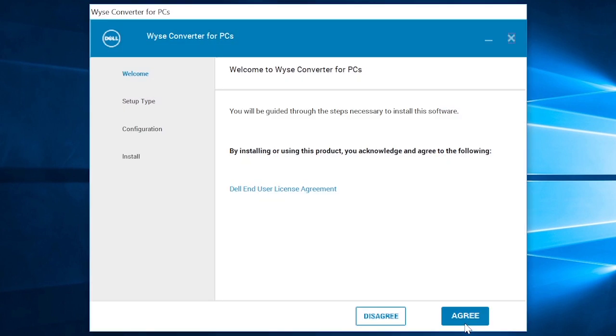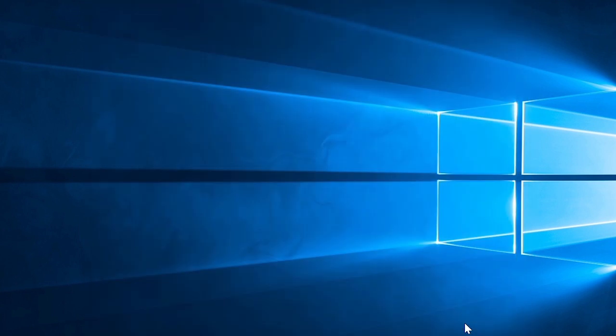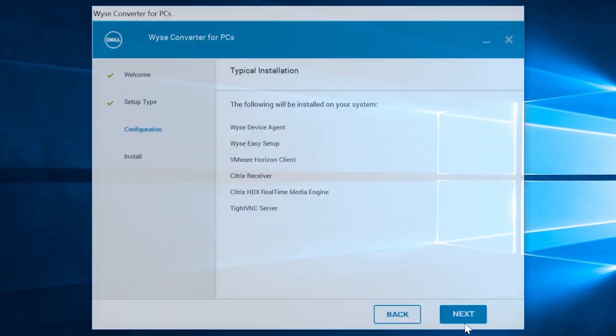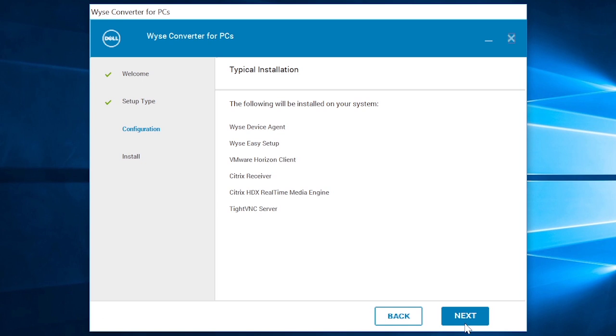Read the Dell End-User License Agreement and click Agree. You can select the setup type as Typical or Custom. If you select the setup type as Typical, all of the applications are installed by default.